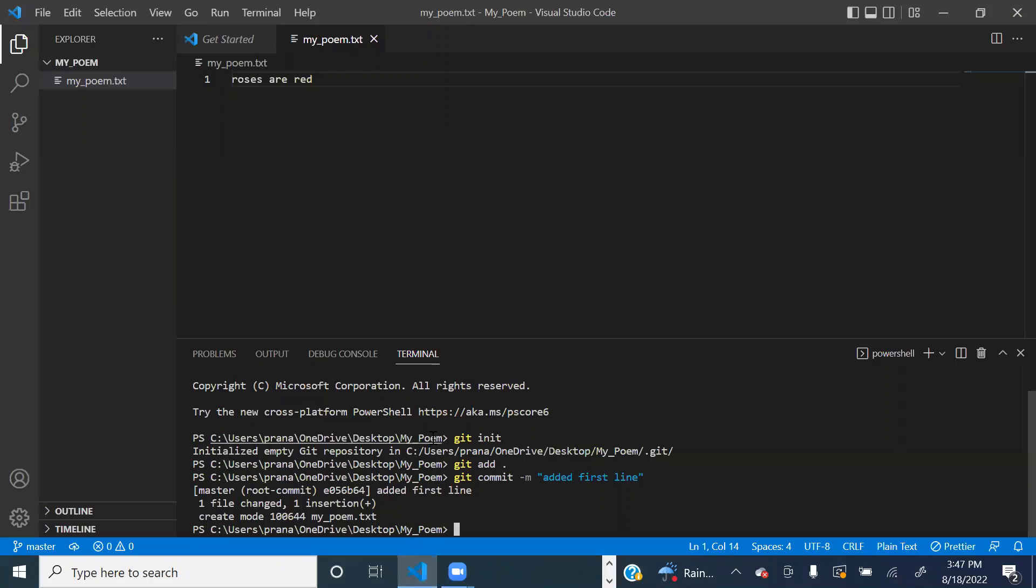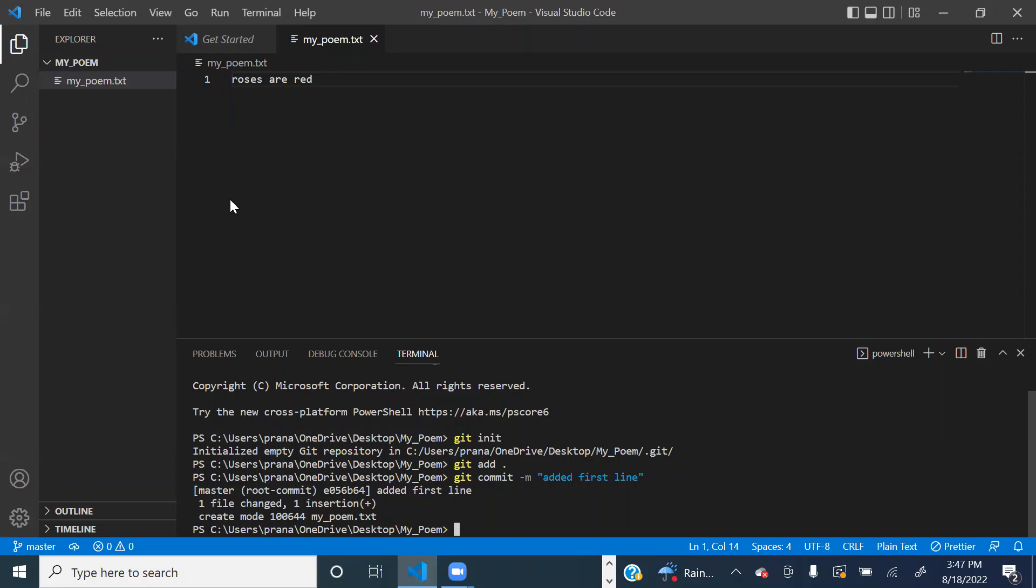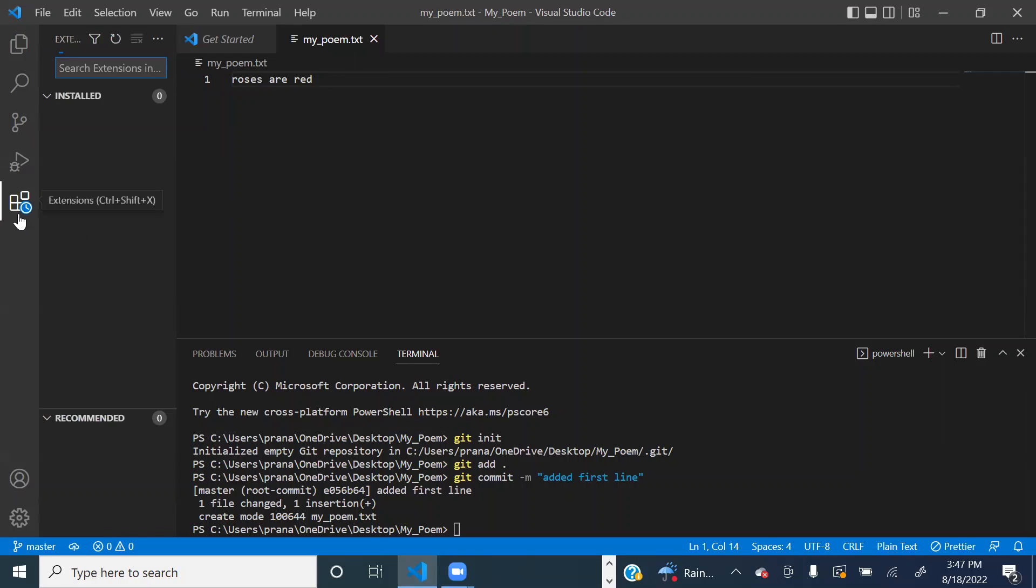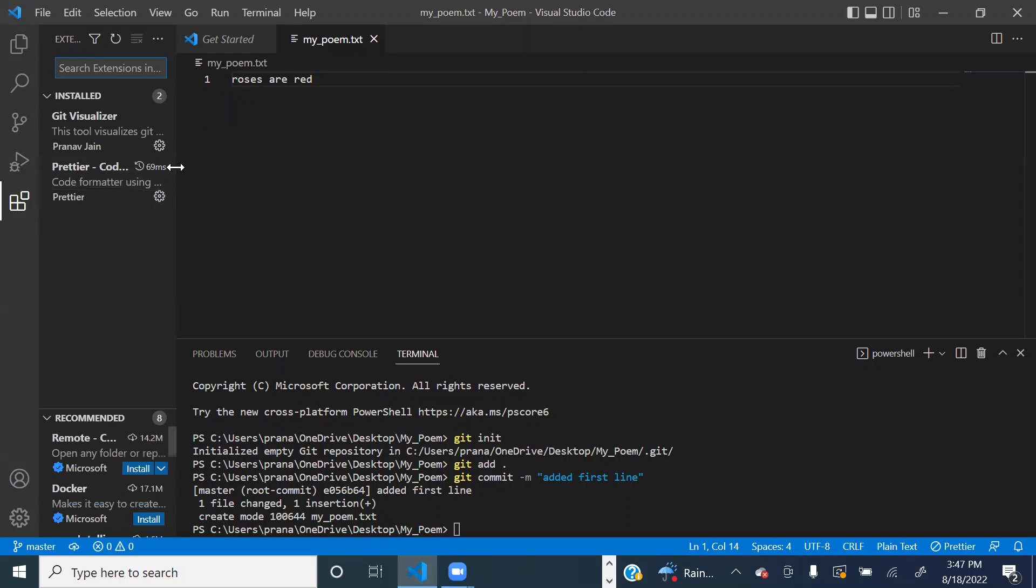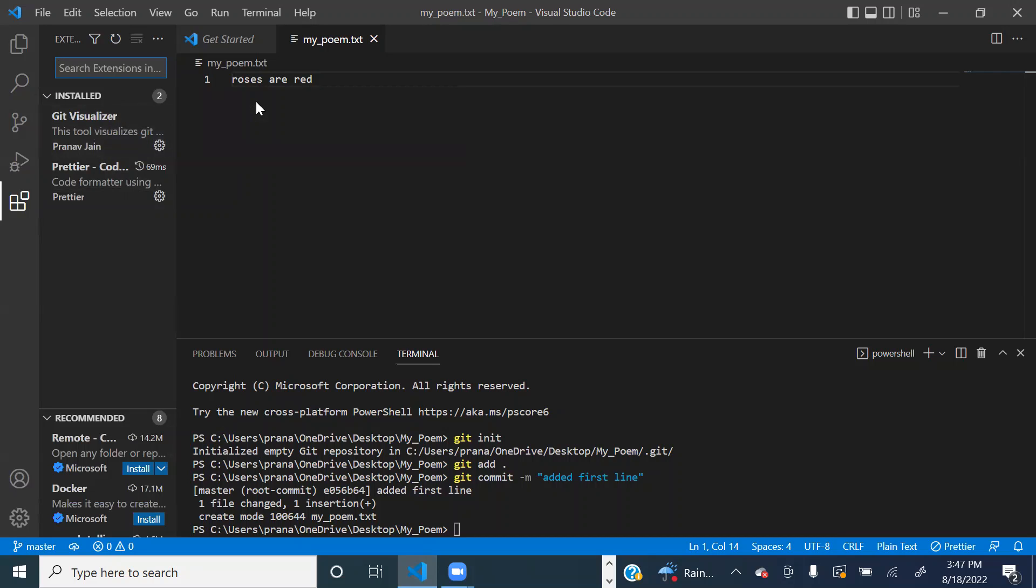So now we have our commit, but we want to visually see it. This is going to be done with our extension that we've already installed, the git visualizer extension. The way to access it is to do Ctrl+Shift+P or Command+Shift+P,